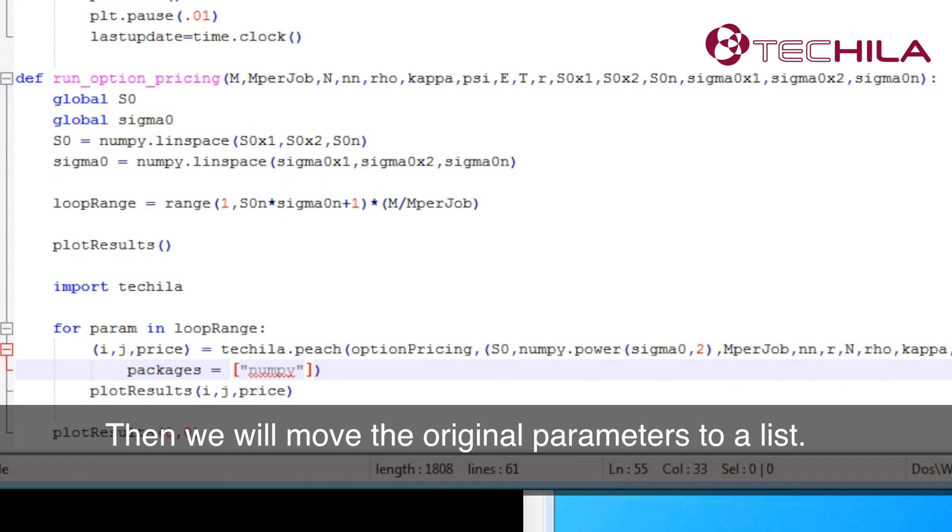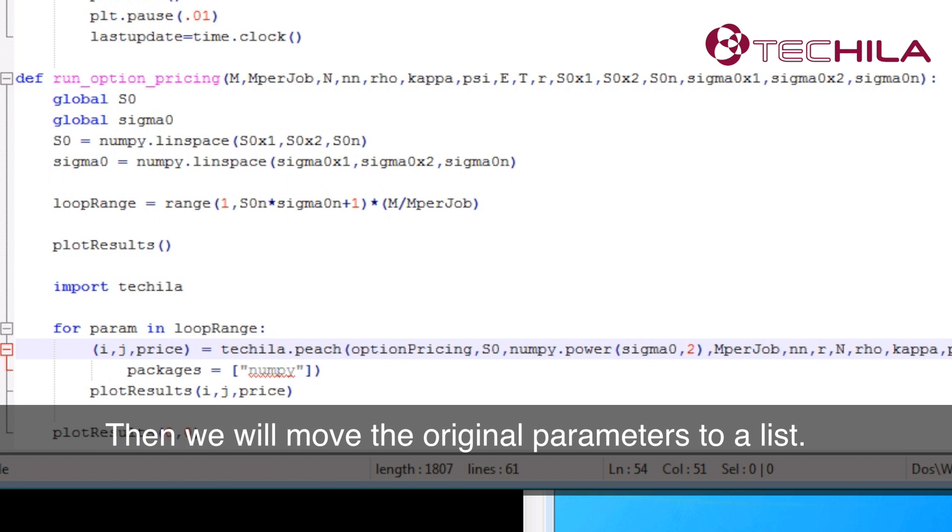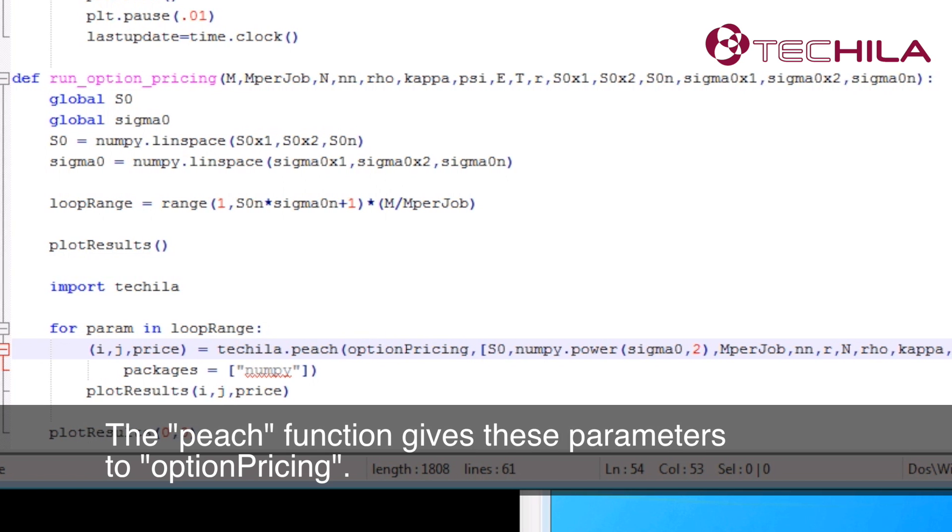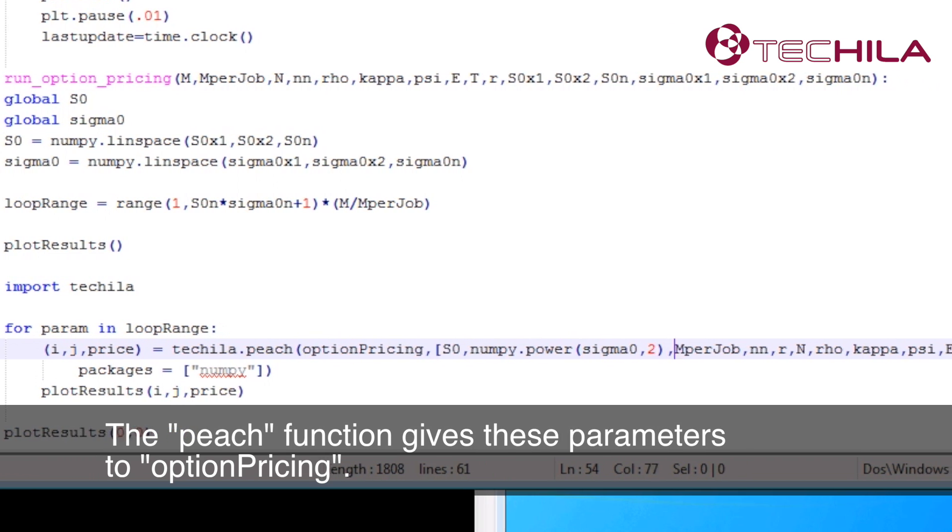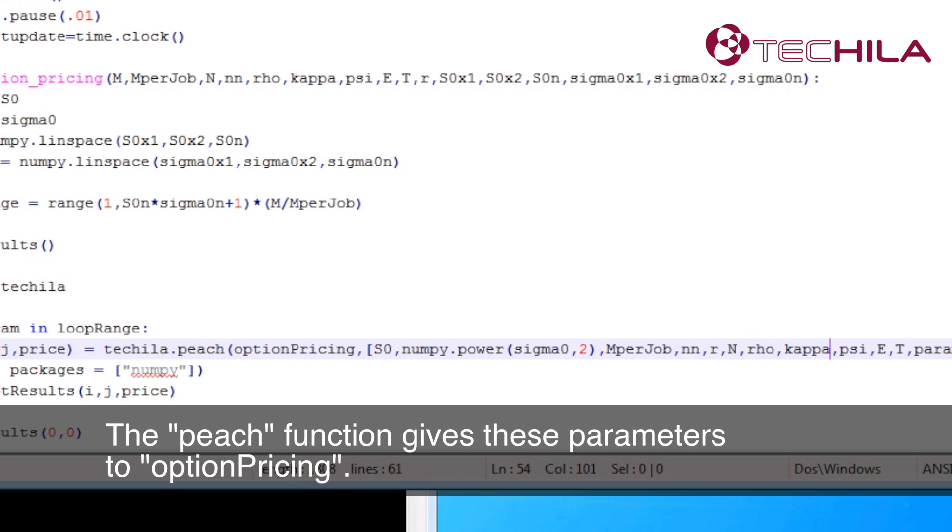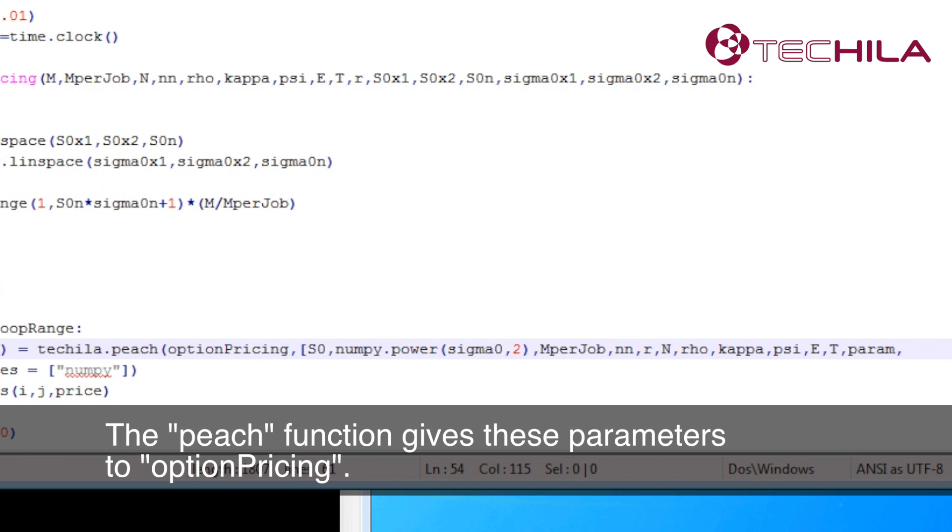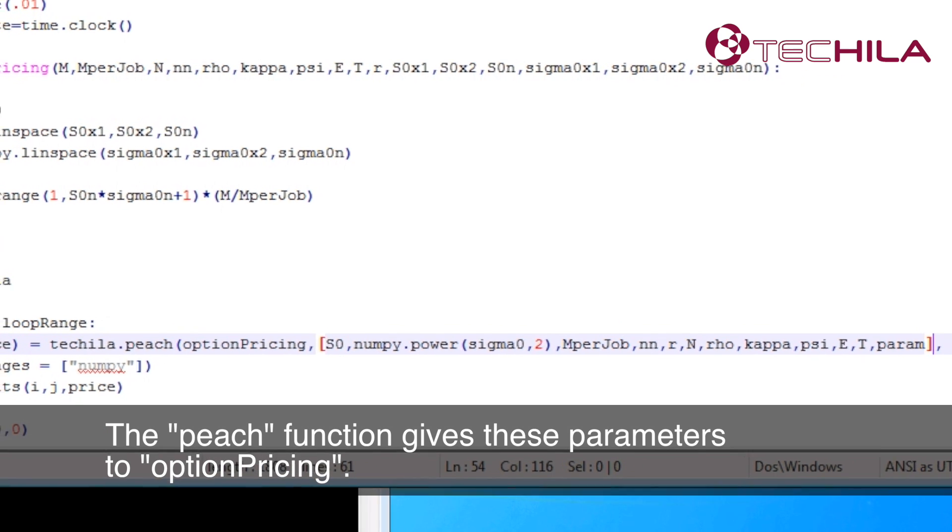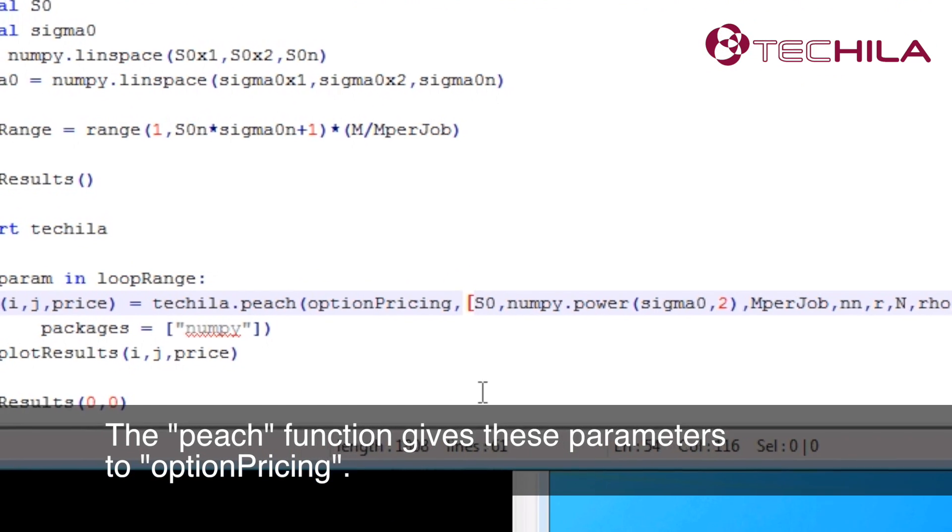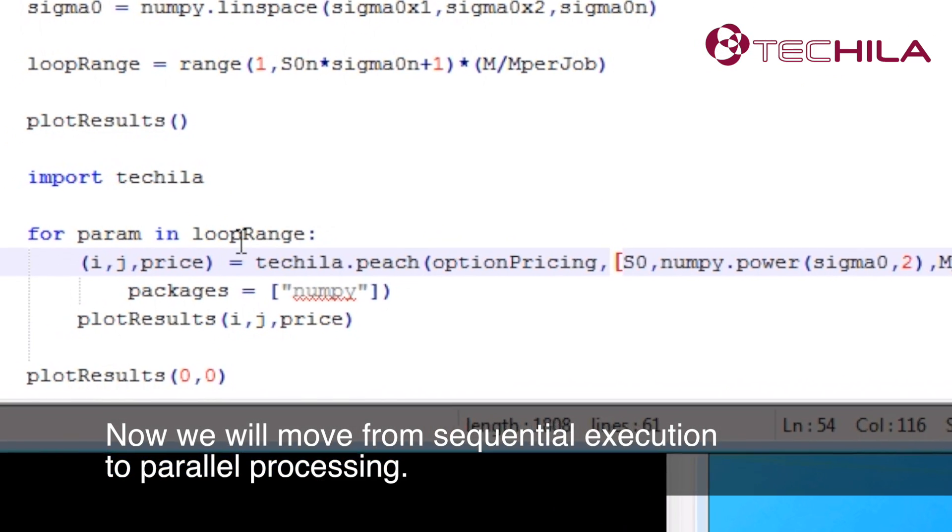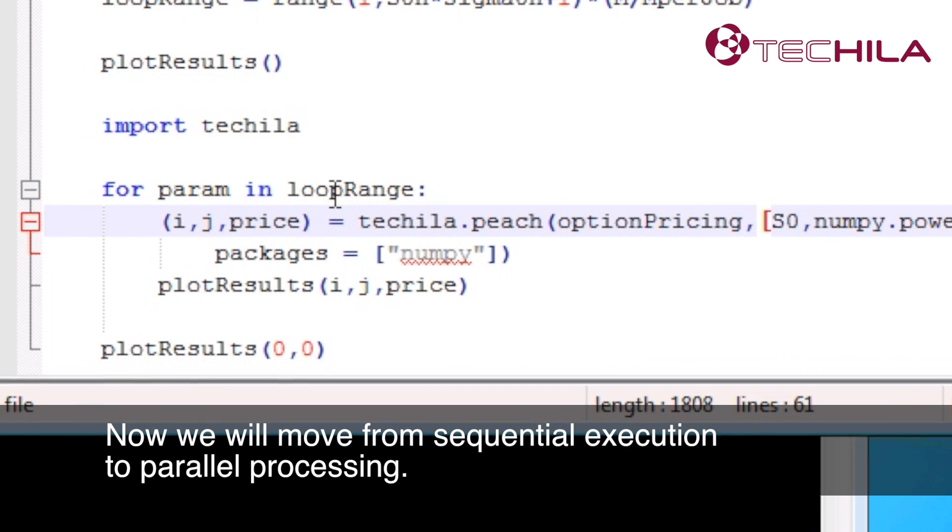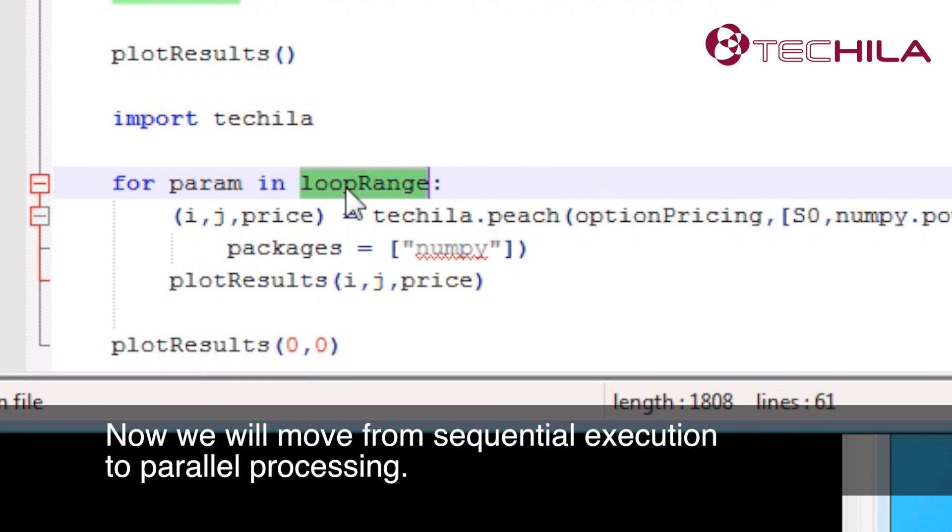Then we will move the original parameters to a list. The Peach function gives these parameters to option pricing. Now we will move from sequential execution to parallel processing.